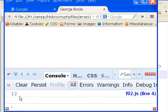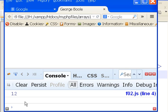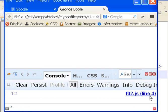There it is, 12, right here. Wow, that's incredible. Look over here. It says F02.js line 4.